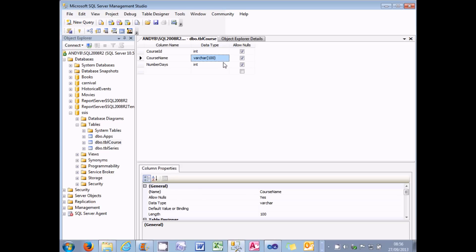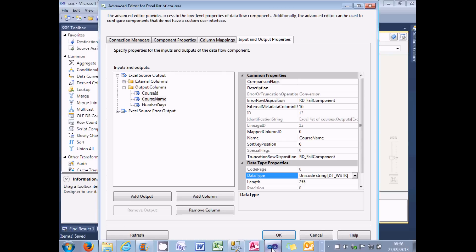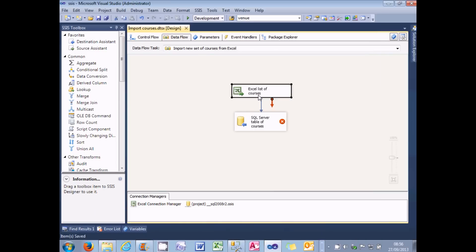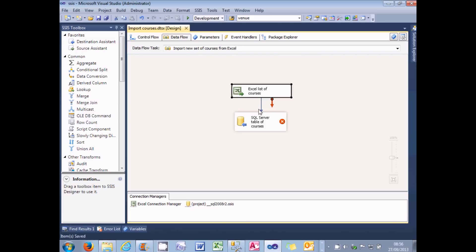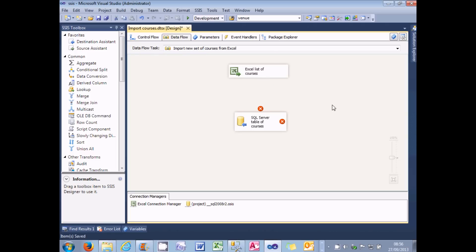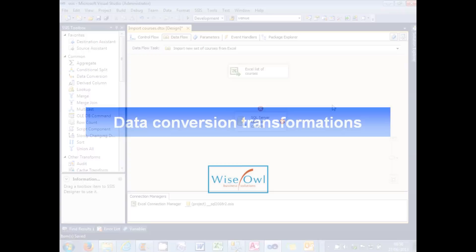So what I need to do is, between my Excel source and my SQL Server destination, I need to add in a transformation, which will convert the data type of the course name column into the correct format. So what I'm going to do is break the link there, and then add a transformation between the two parts of the data flow task.